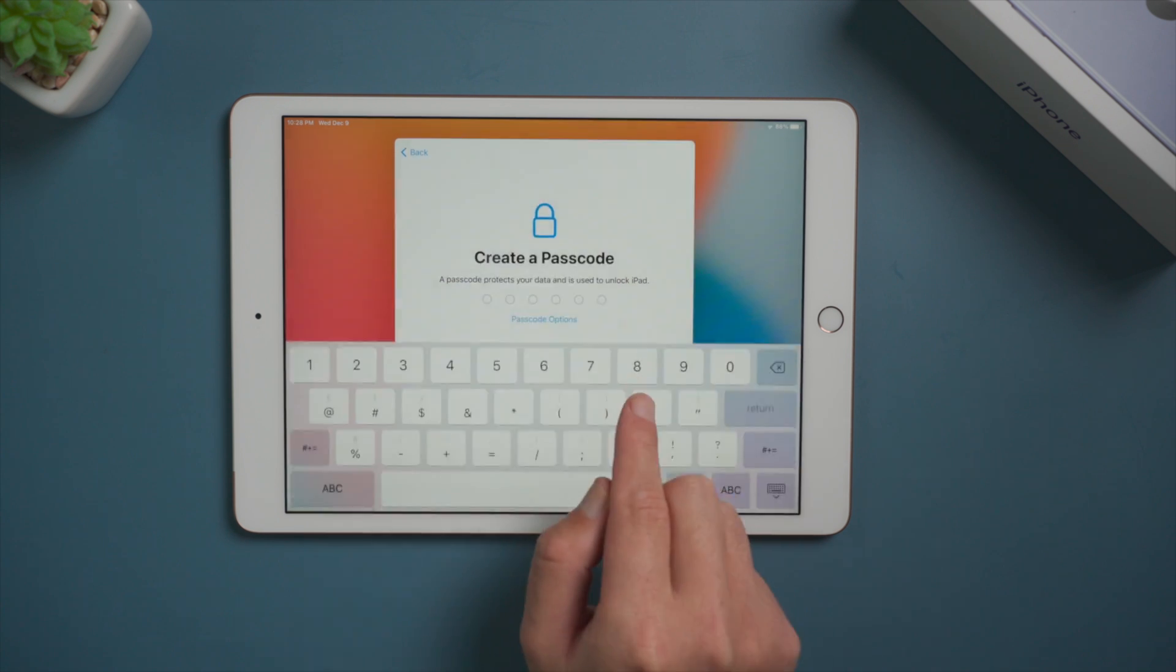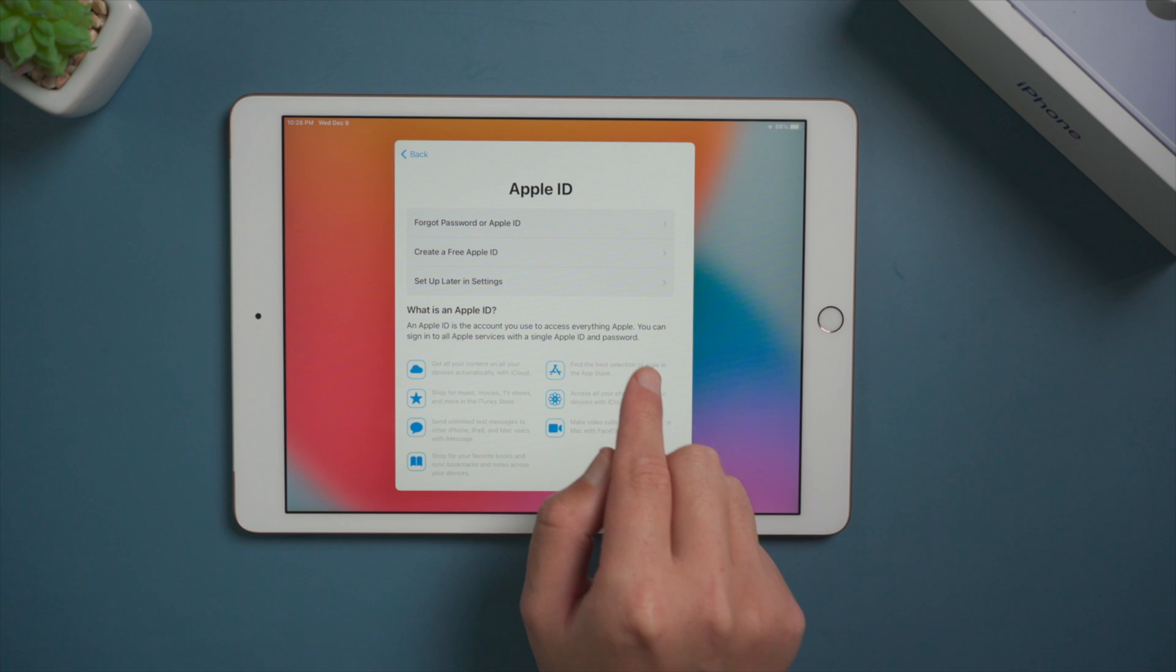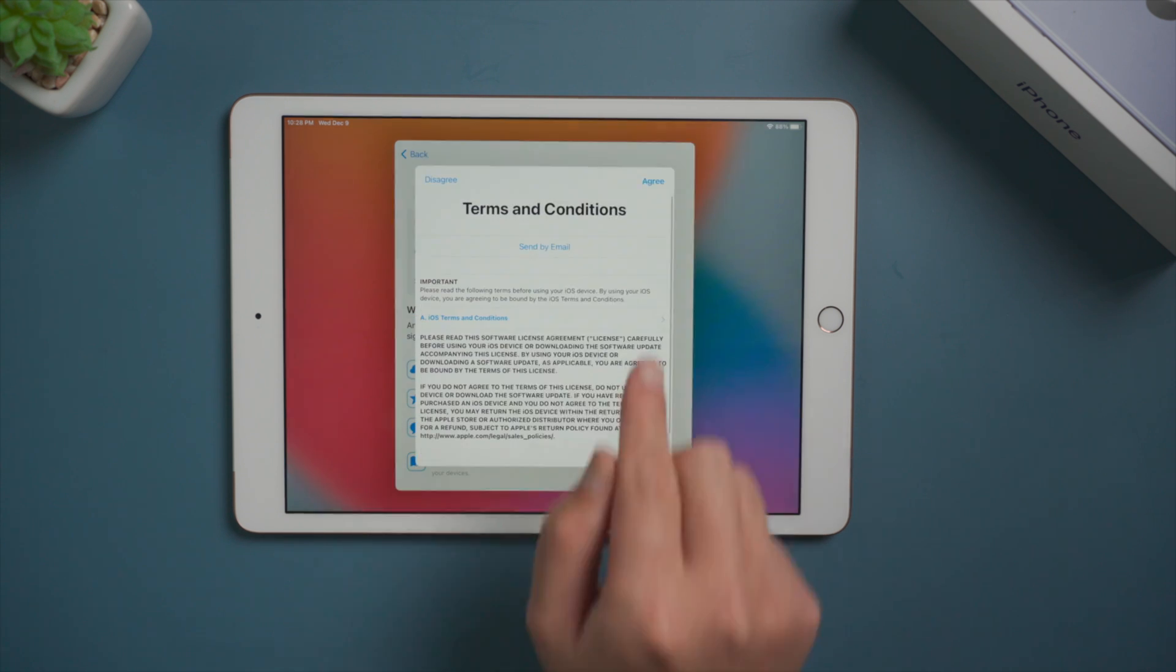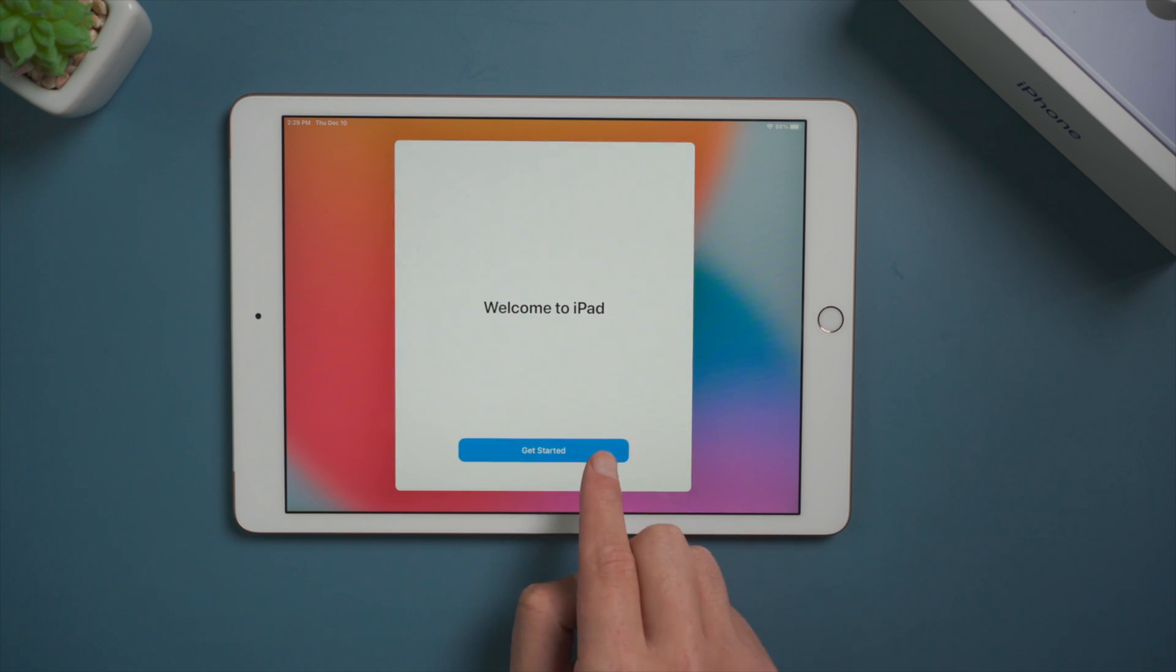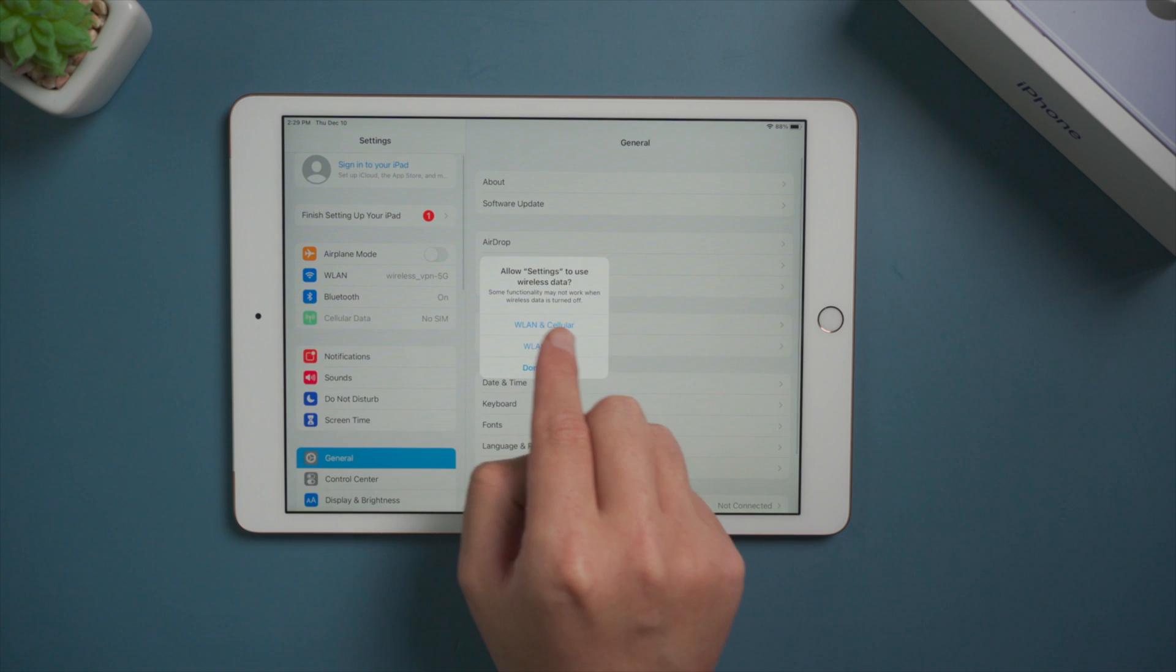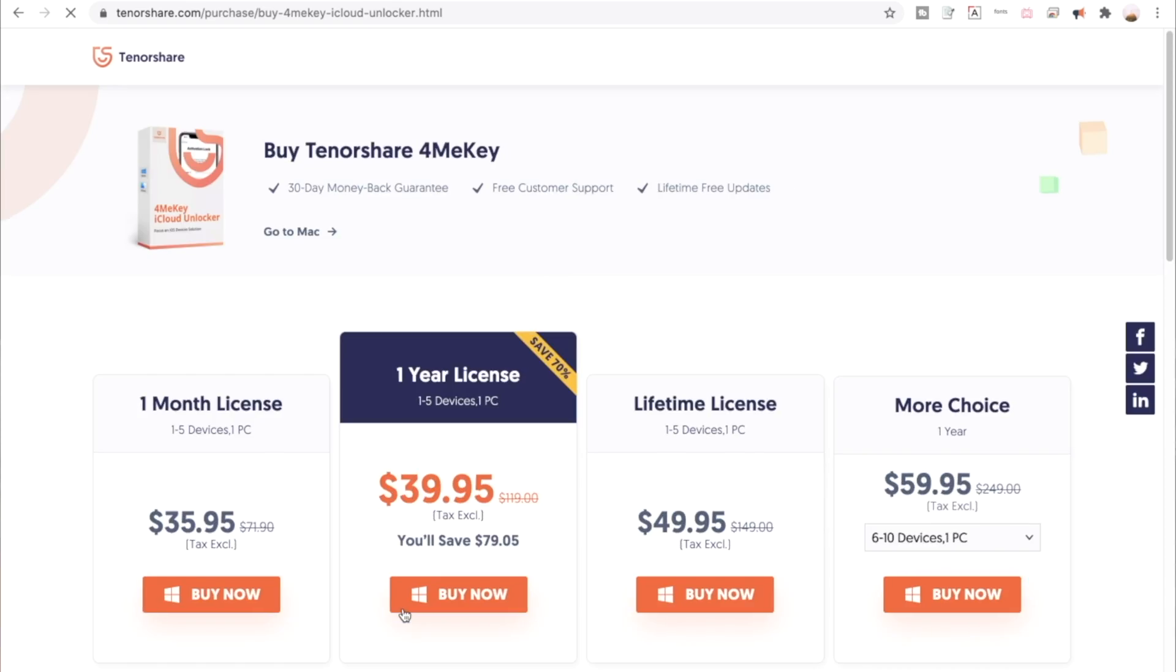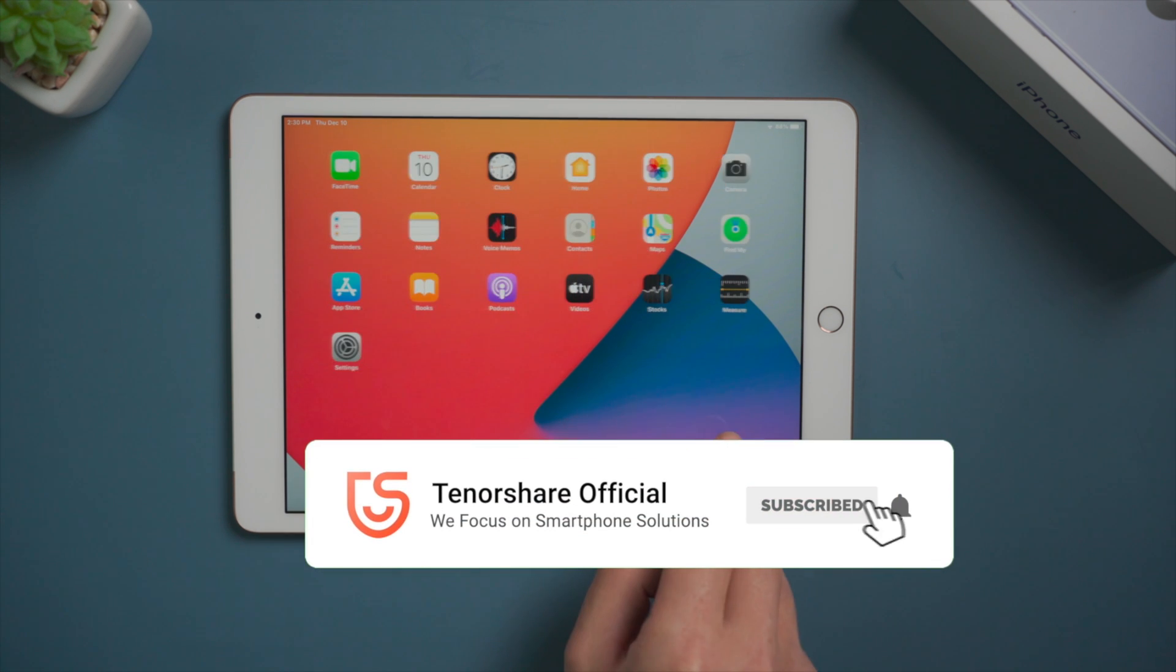Keep in mind that when we see this Apple ID sign in option, simply skip it, and then head to the home screen. Then in settings, we should notice the Apple account has been signed out. That's it. Thanks for watching. See you in the next video.